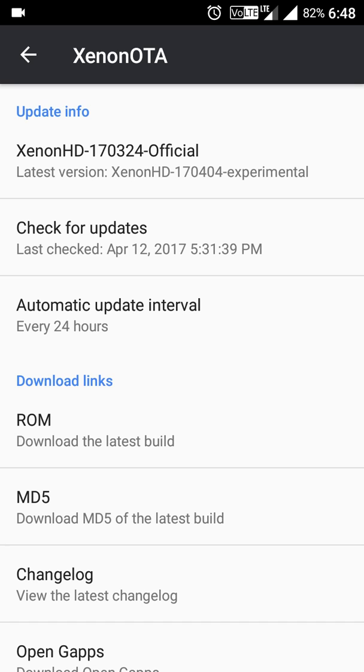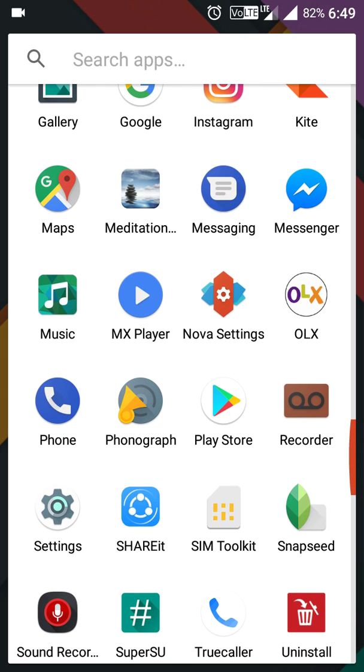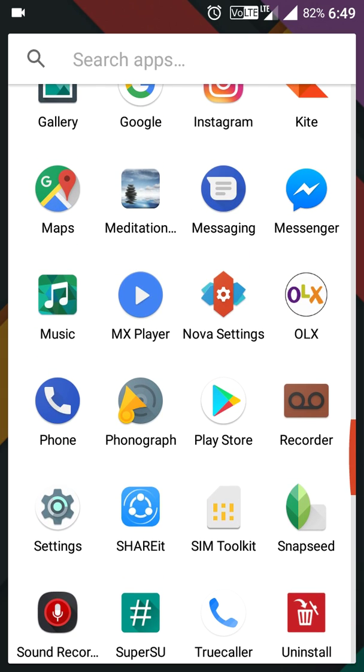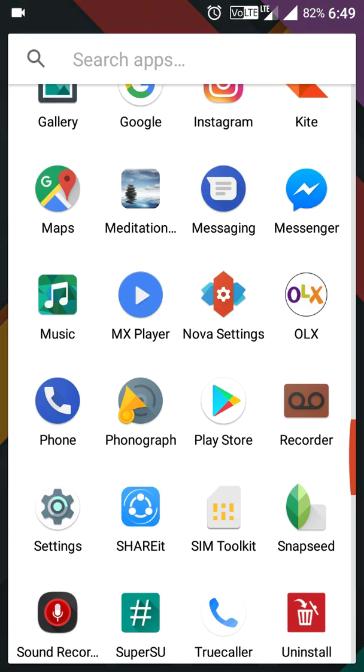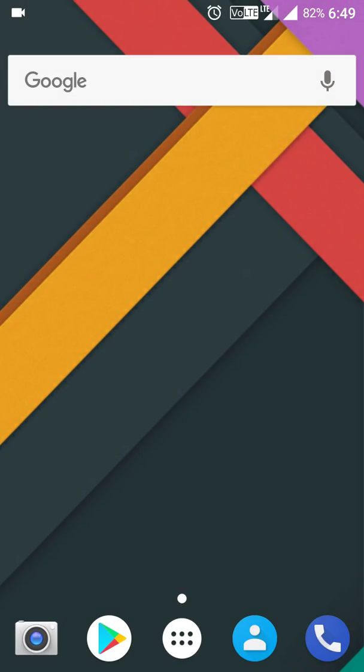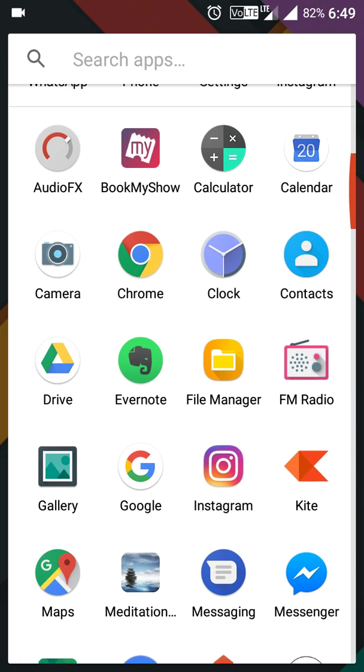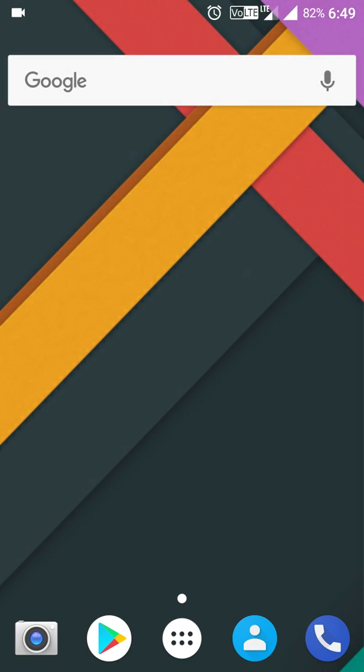The other one is this ROM is providing Nova Settings and Nova Launcher, which means you'll have a pretty UI with a good launcher pre-installed. Otherwise you'd have to install it separately. That's another advantage.